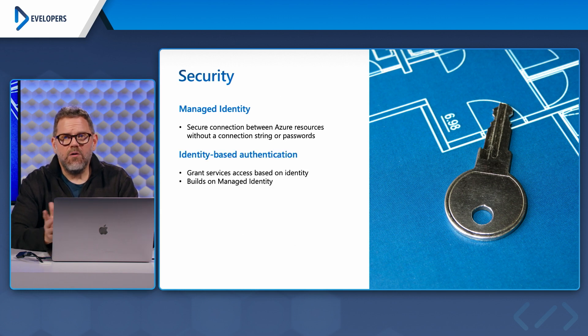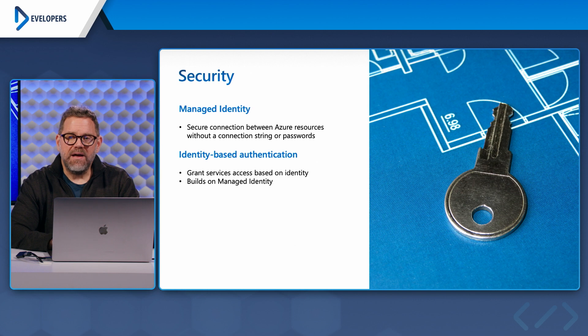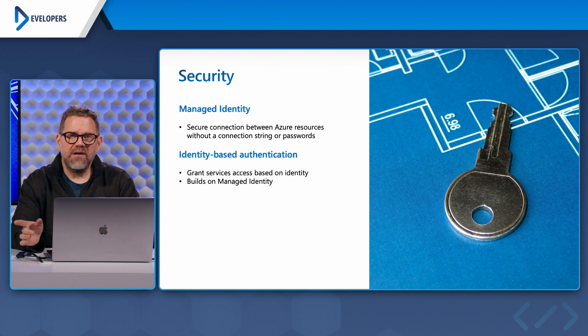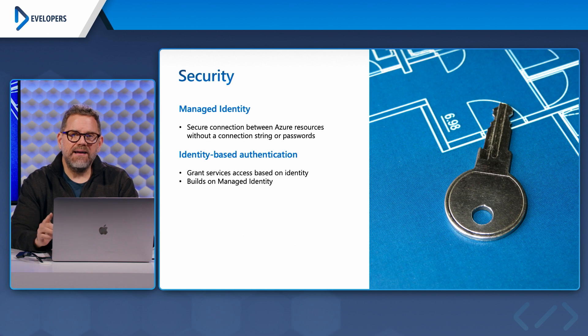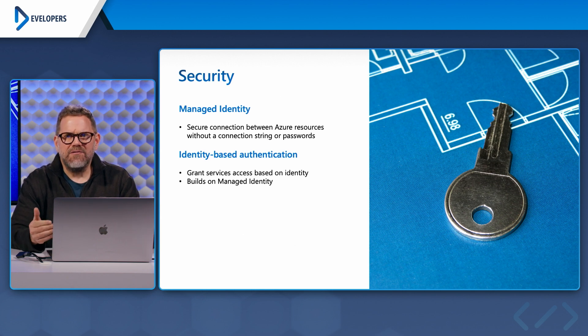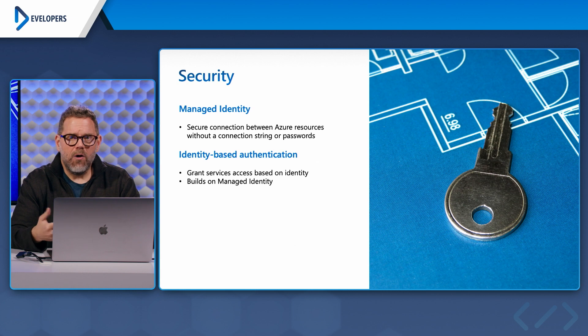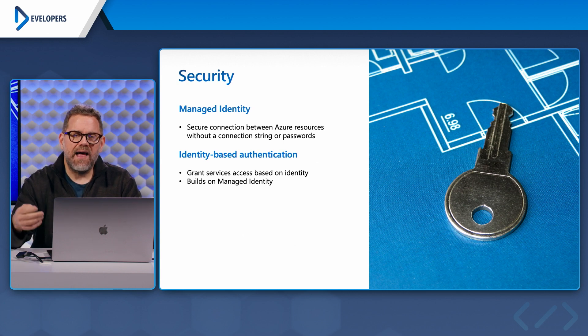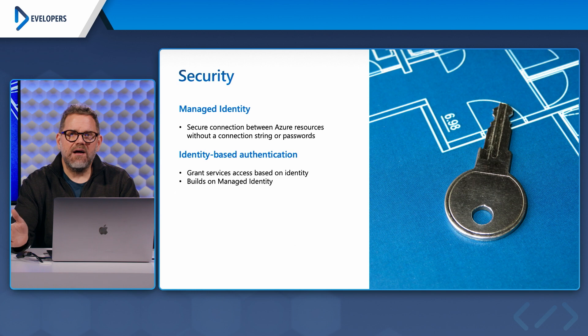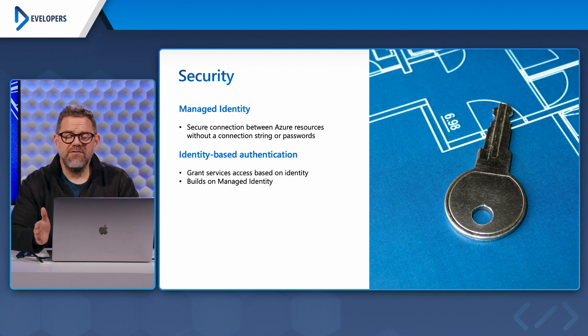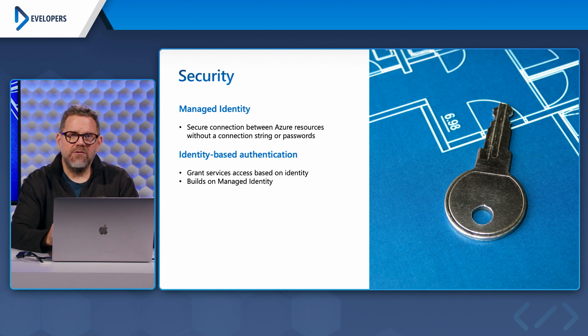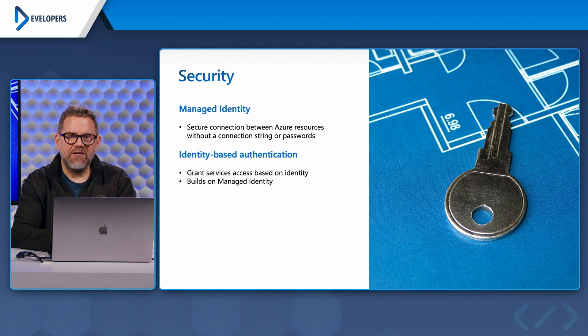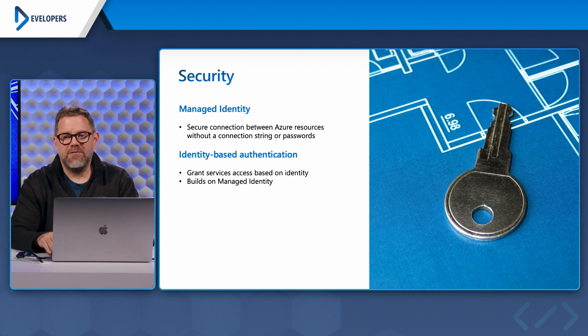Which brings us to identity based authentication. We're granting services access based on their identity. So it doesn't necessarily need to be services. It could be things like Matt or it could be our app service granting access to a SQL Server. We're granting access based on which identity it is, and obviously want to grant as little amount of access as possible.